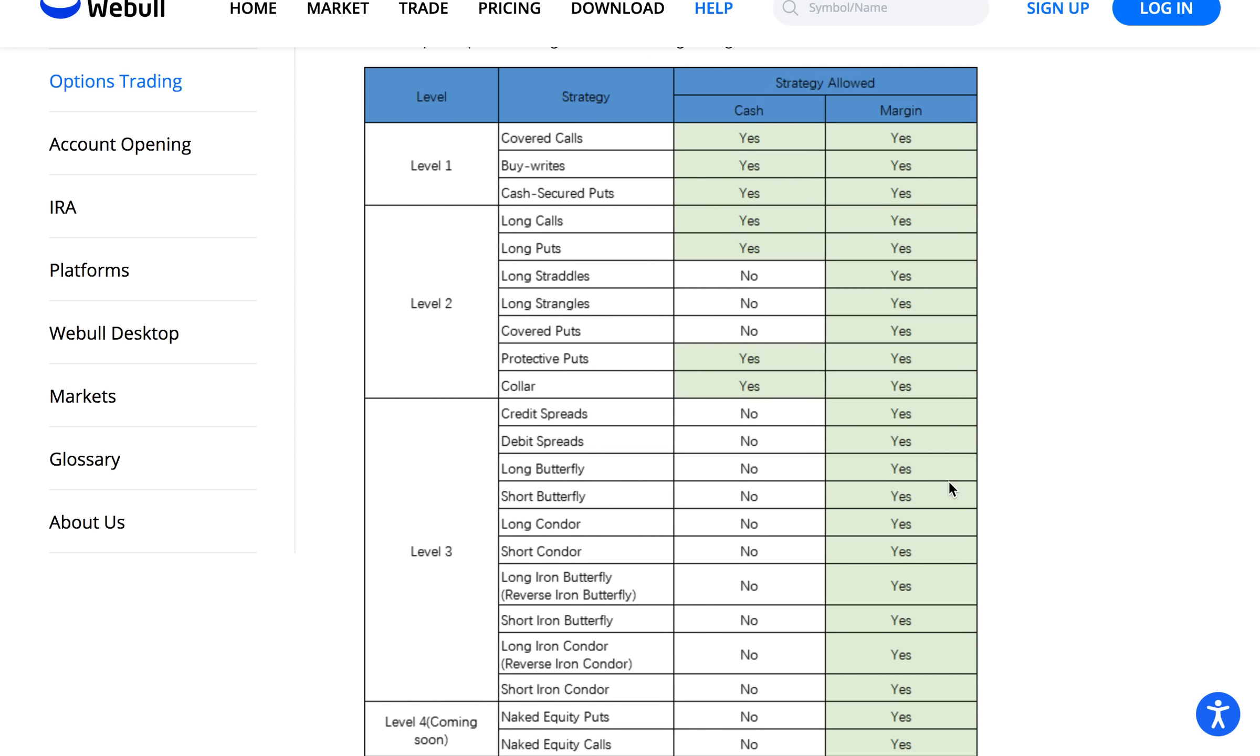It is definitely worth it once you have access to all of these strategies. You can start using them making some great income by using these strategies.